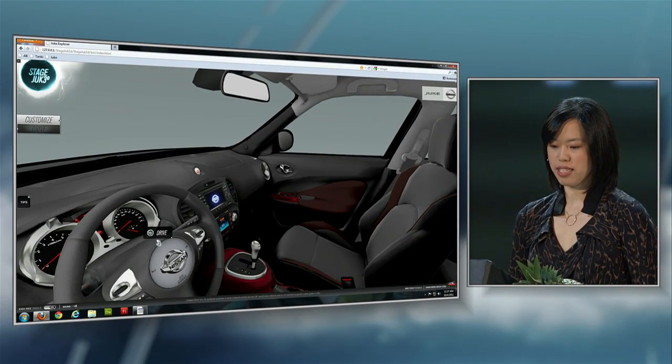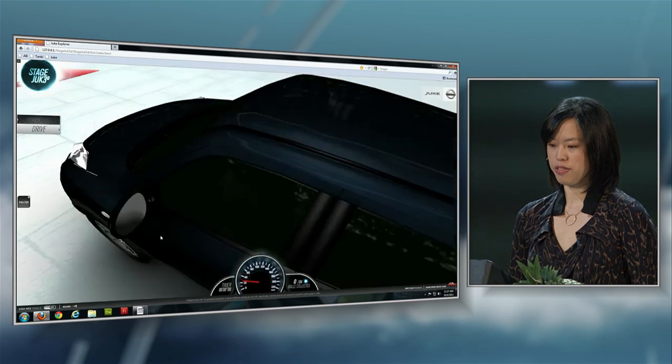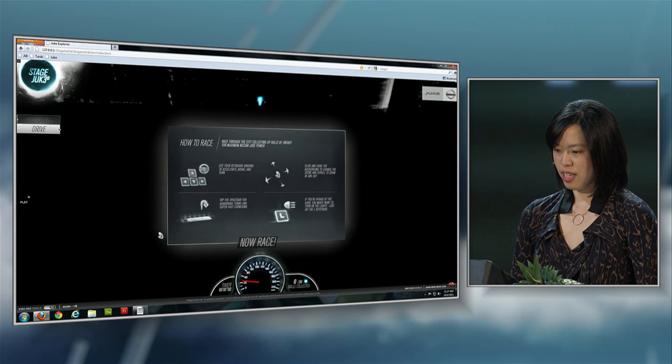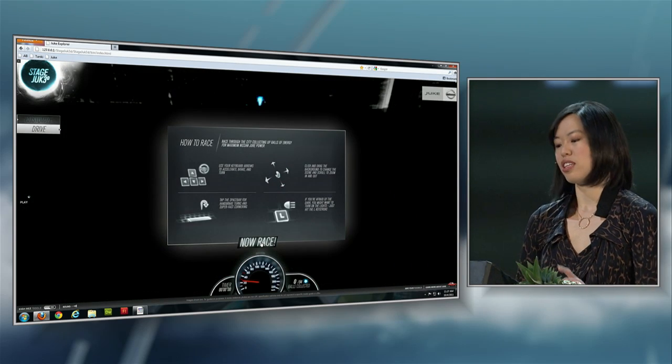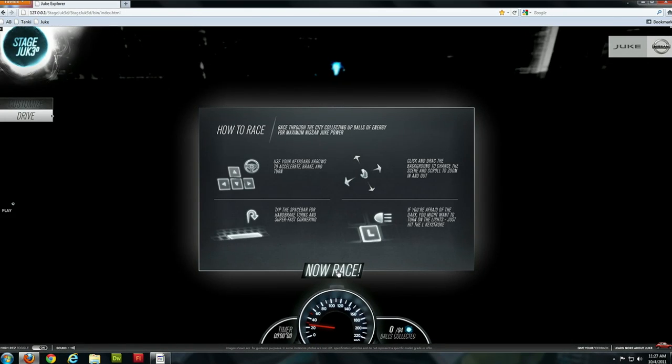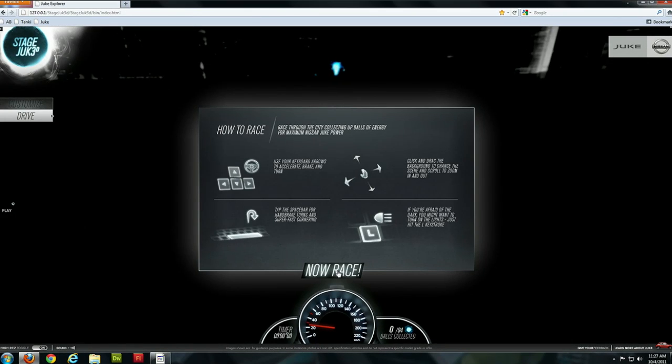So now let's take it for a test drive. The object of this game is to collect all of these energy balls — there are 94 of them and I'm not that good of a driver on this game.